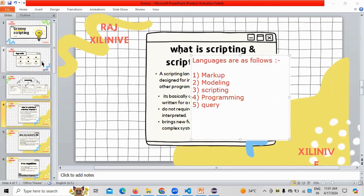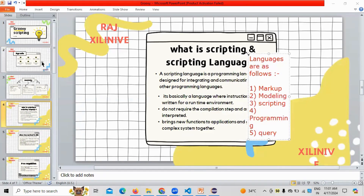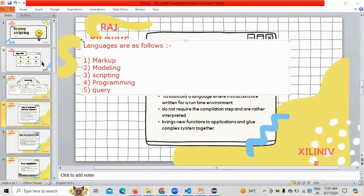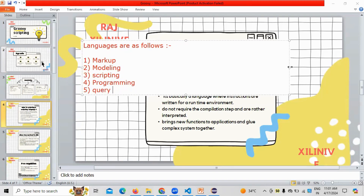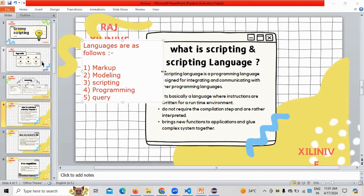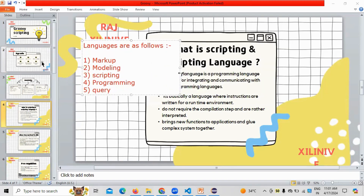If you want to work on any application development, it's always important for you to use these languages. These are the different languages which normally we use whenever we are working on application development.